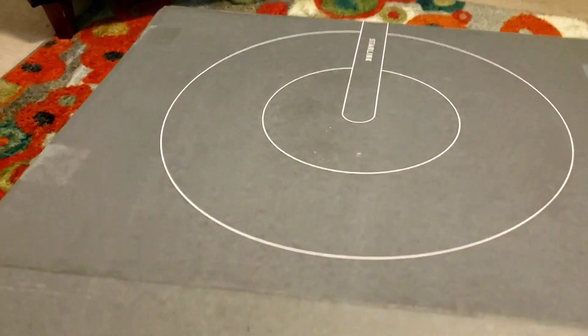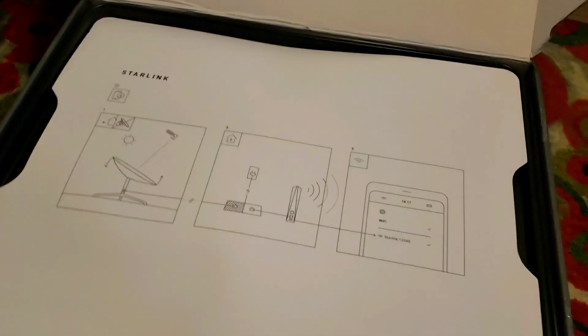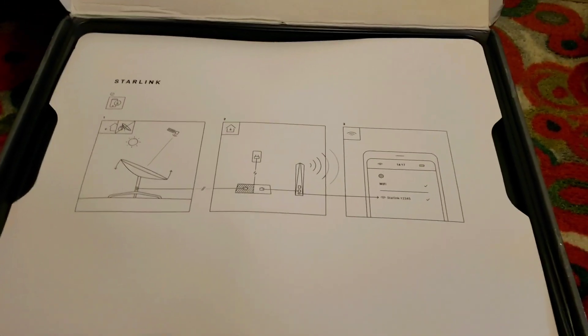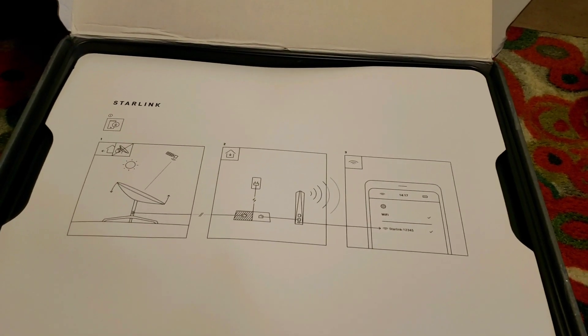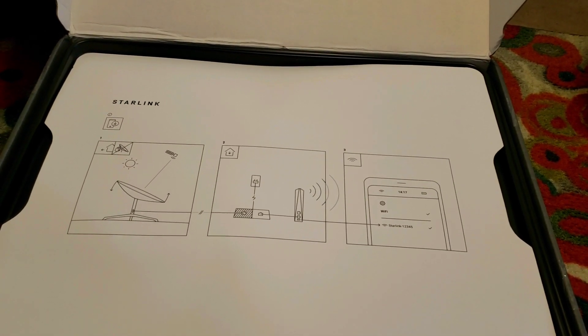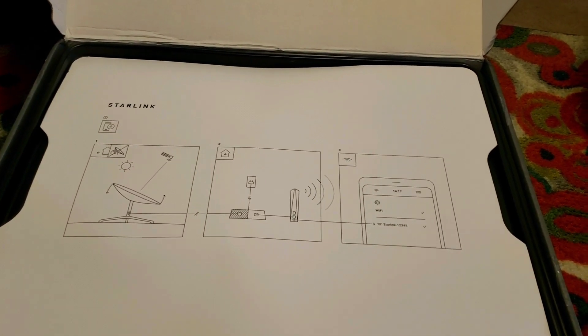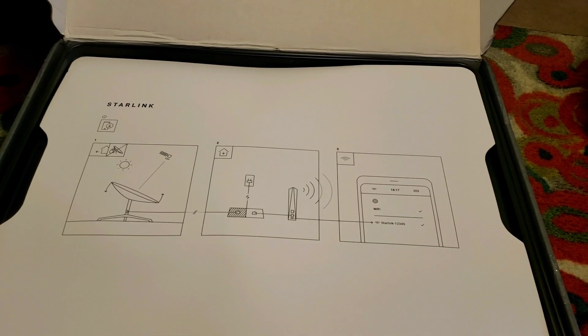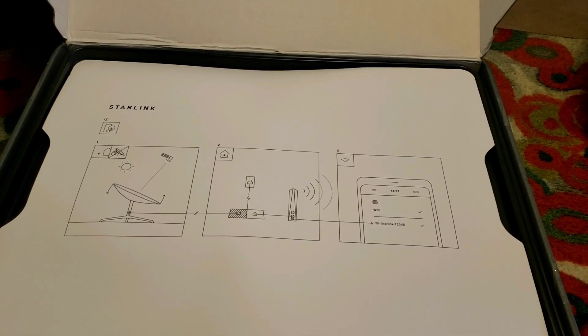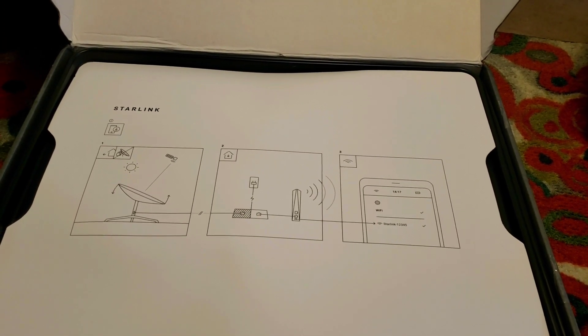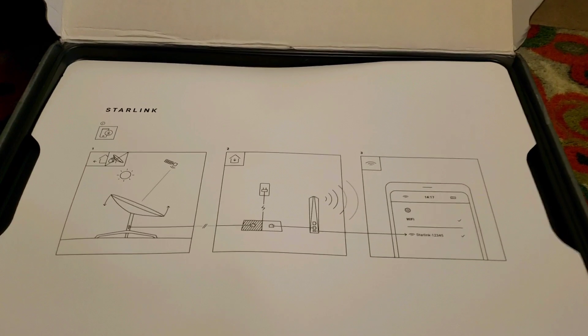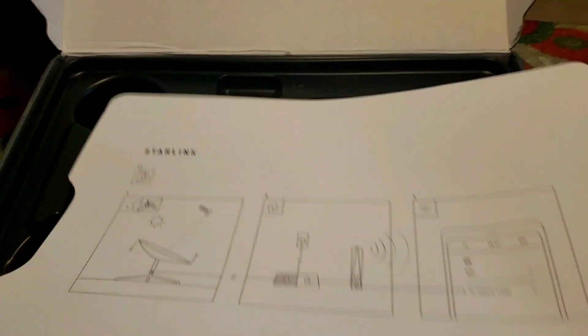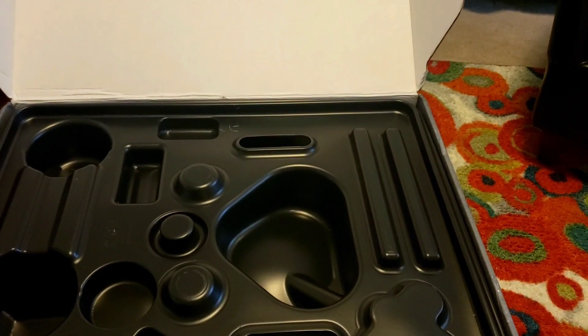So I signed up for the beta a few months ago and got on the list and was selected last week. I'll tell you a little more about the beta. So we expect to see data speeds from 50 megabytes to 150 megabytes, and latency from 20 to 40 over the next several months.